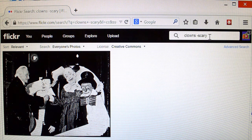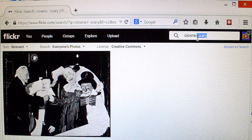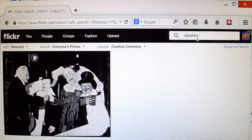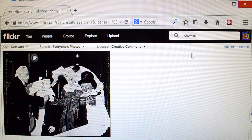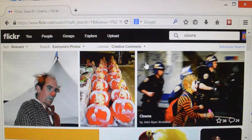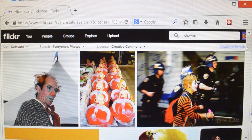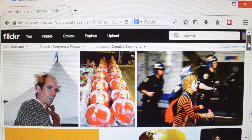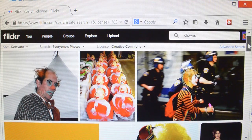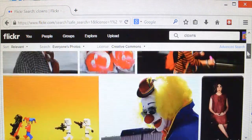Now, if we take out scary, and do the search again, why lots and lots of clowns come up, none of whom are the least bit scary looking.